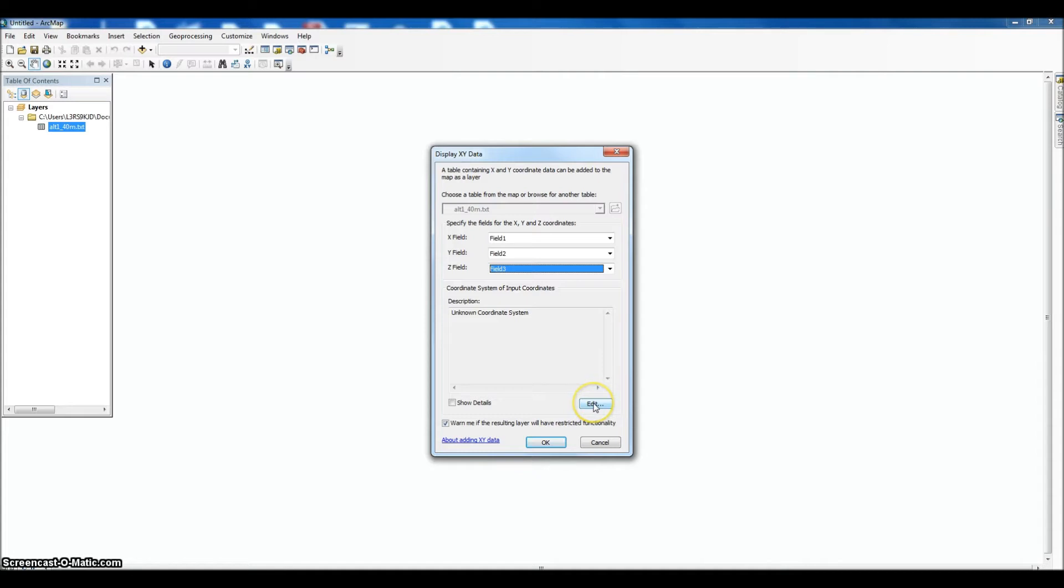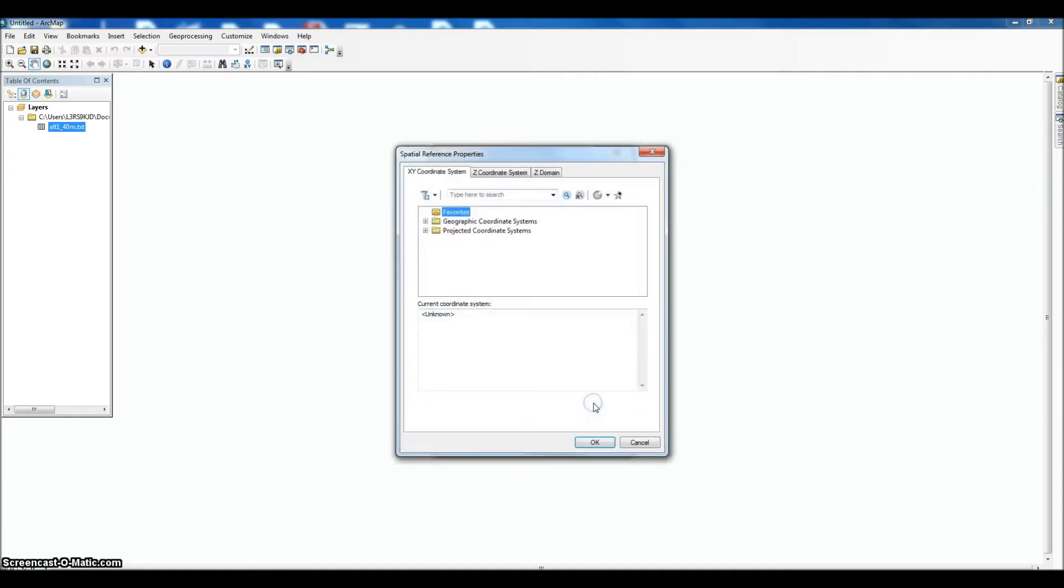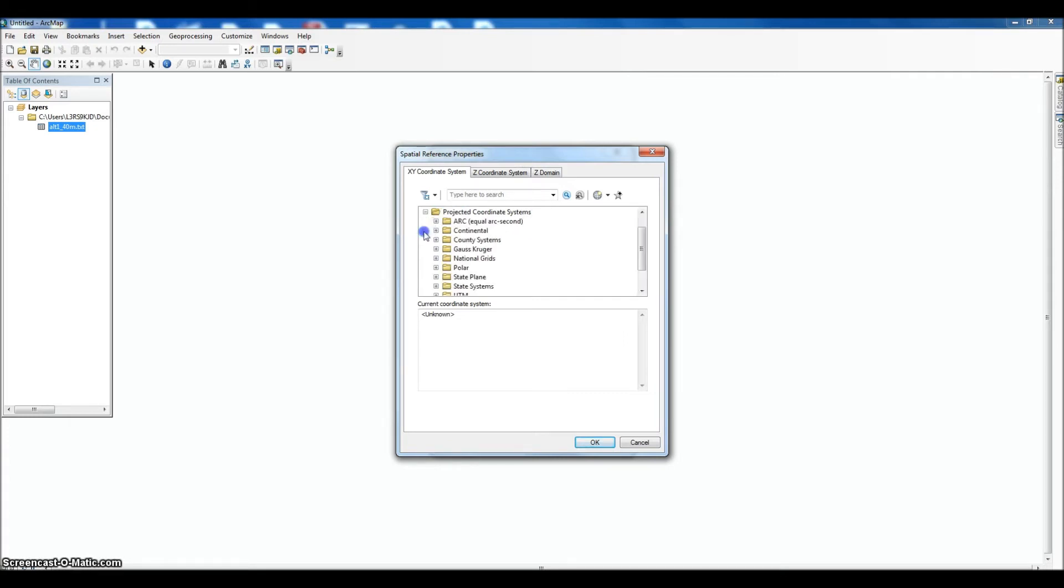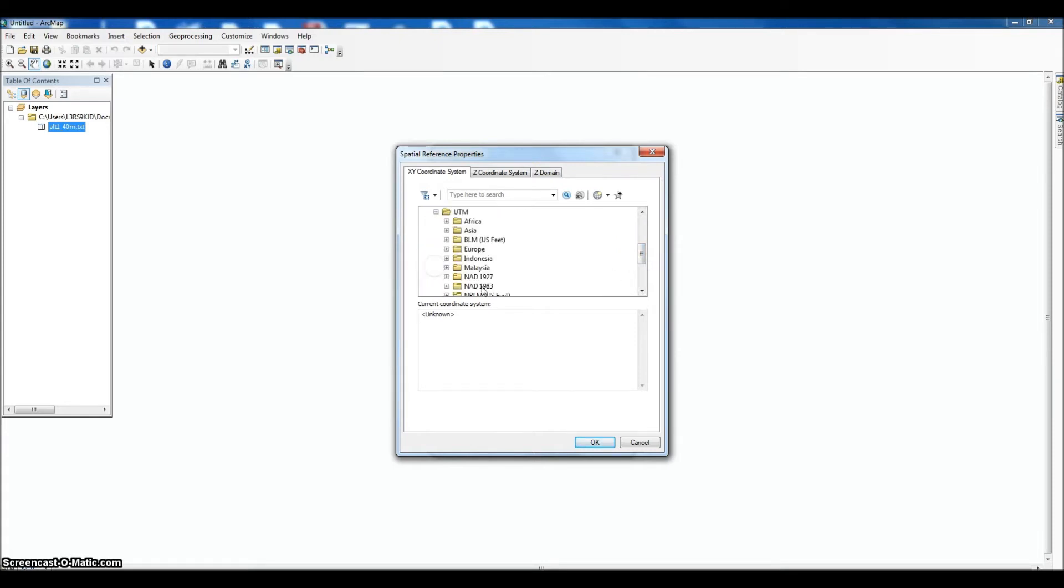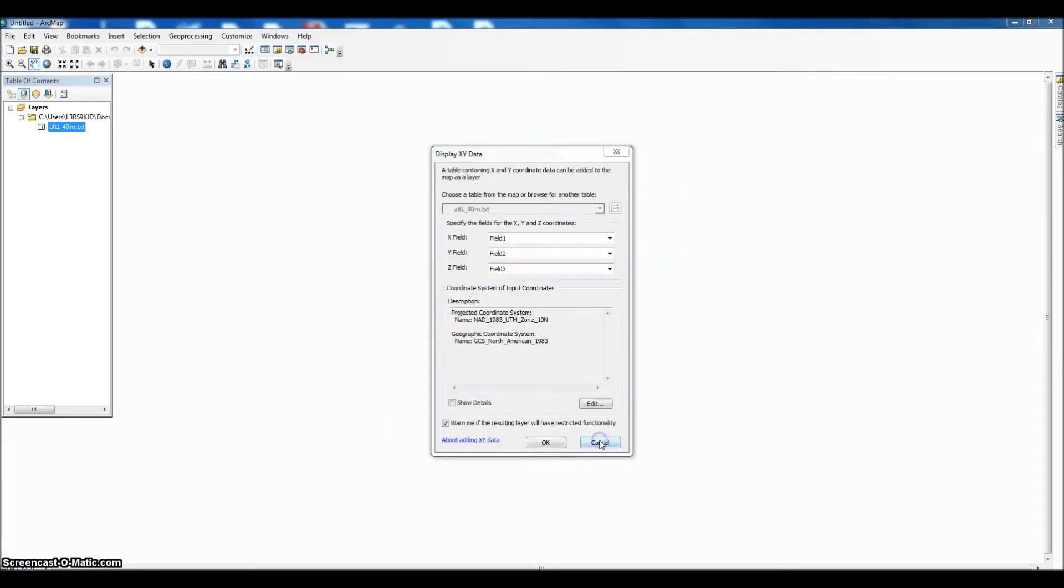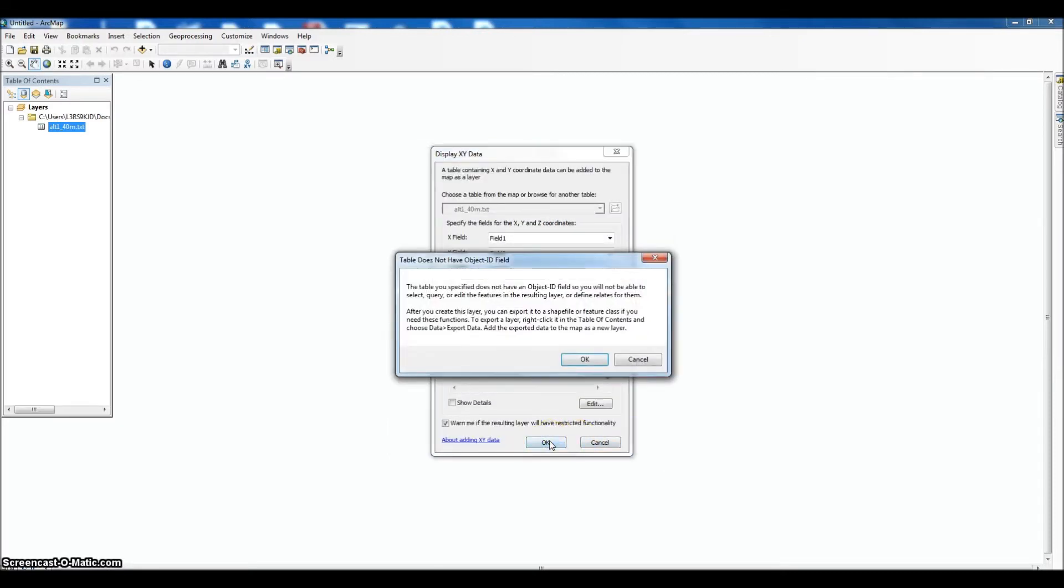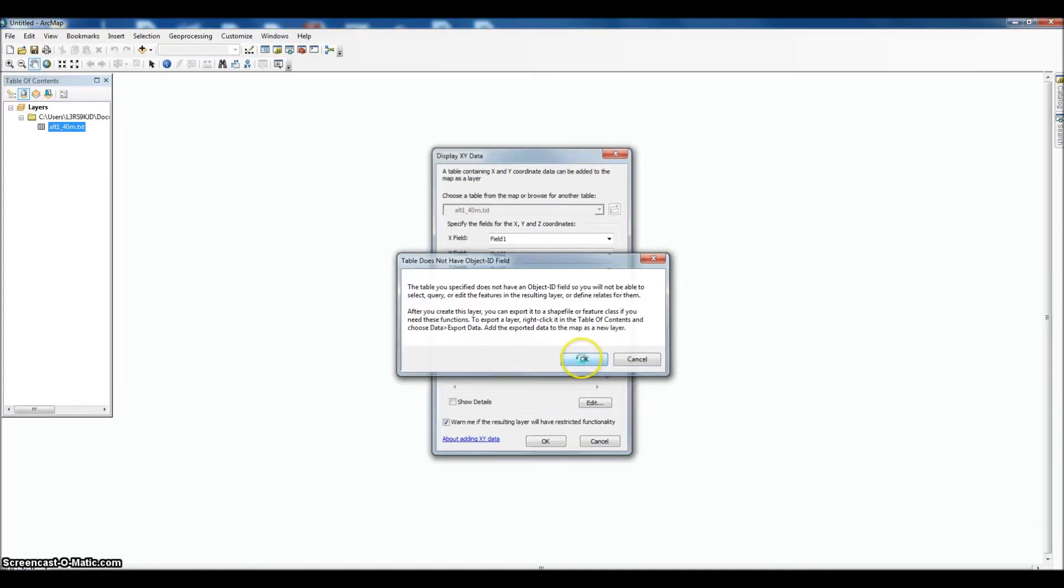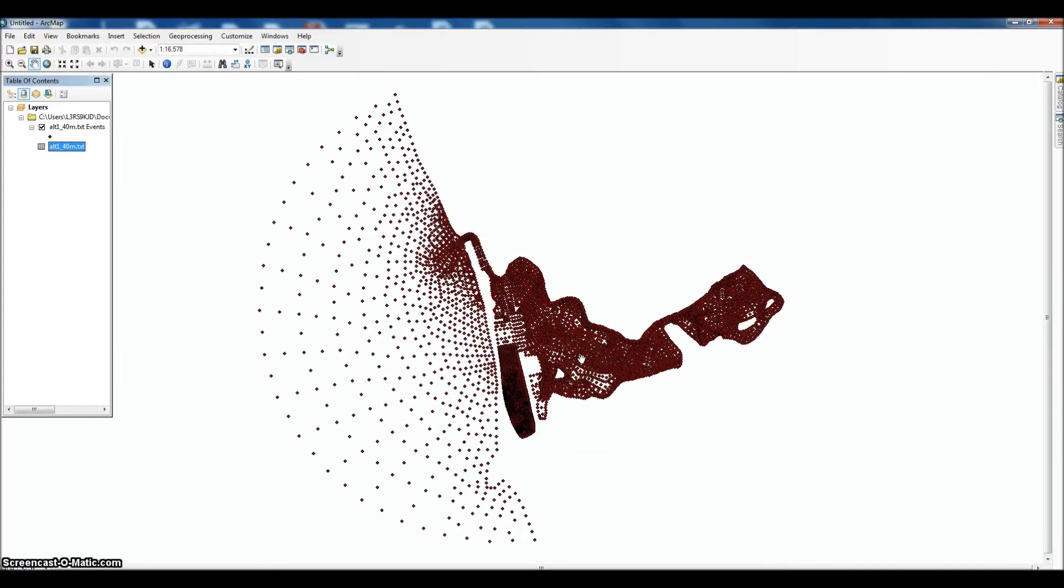Now this is important too—make sure that you have the right coordinate system. You don't want to use the data later and find out that it's not projected correctly. We know this one was derived in UTM from the engineers. Projected coordinate systems, UTM, and it's an 83, and it's 10N. So we'll get this done straight ahead so we don't have to worry about that later.